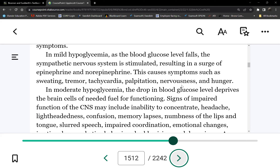Therefore, when it comes to intervention, we treat according to the patient's tolerance, not necessarily the glucose number. For example, for the patient with a glucose of 60 who was mild but unconscious — are you going to give her graham crackers and orange juice? No. We treat according to the patient's symptoms, not the glucose level.